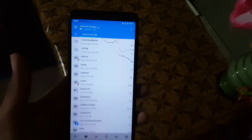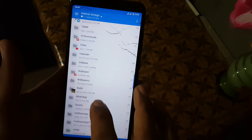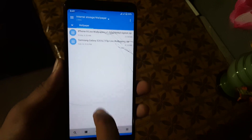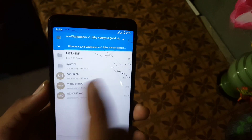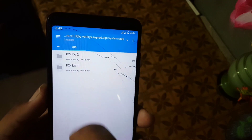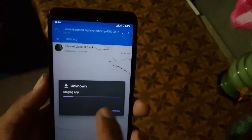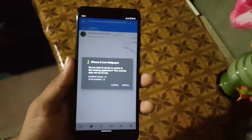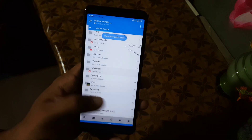If you are not rooted, download the zip file from the link in the description and extract it using any software. You can also use MixPlorer, which I am using — just open the zip file, go to system/app, and here we have both of them. The first one is the normal one and the second one is the green wallpaper. Just install them like normal apps.